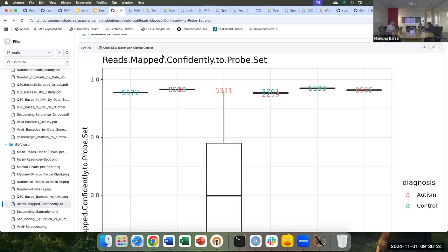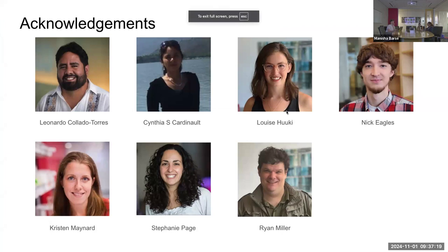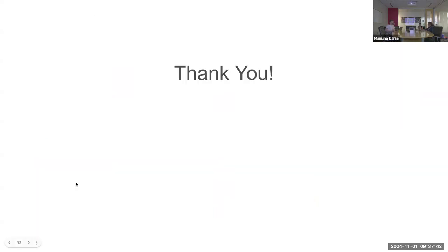This is one of the key metrics we should look at — as the value gets closer to 1, that means the reads are correctly mapped to the probe set. Compared to the three studies, there are higher UMI counts and more mapping confidence in the probe-based CytAssist study. That's all I had for today. I would like to thank all my team members — Leo, Cynthia, Lewis, Nick, Kristen, Stephanie, and Ryan — who provided the data and are behind the experimental team. Thank you.